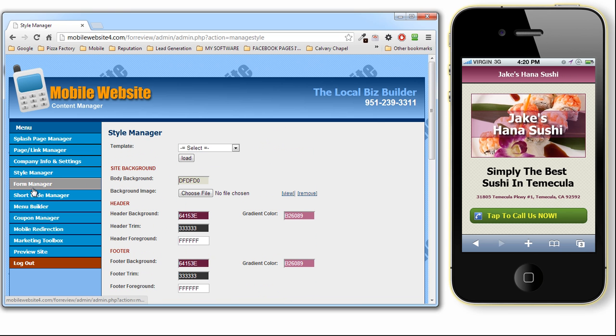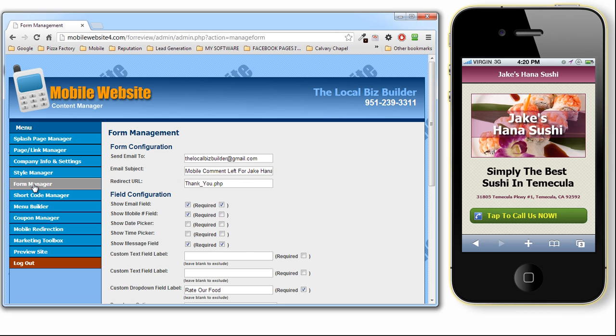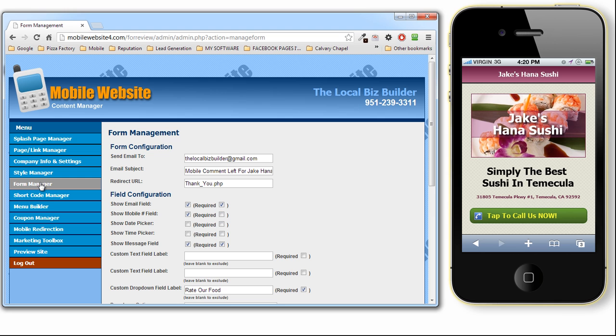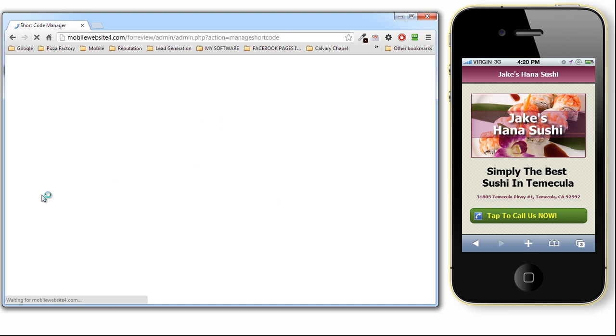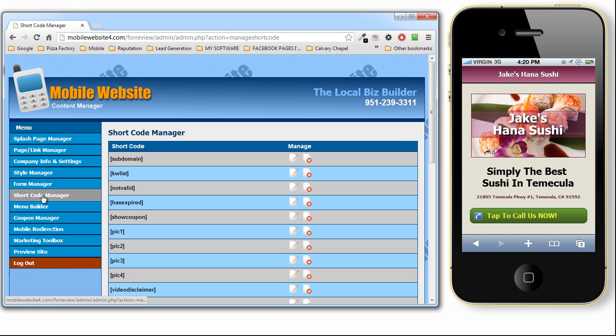Let's keep on going. The form manager is part of our developers package. And this allows you to create a nice form and easily integrate it into your mobile website. This form, you can build a general contact form, a reservation form. You can collect testimonials from it. You can do all kinds of things with this form. And it's real easy to integrate with our short code system, which leads me to our short code system.